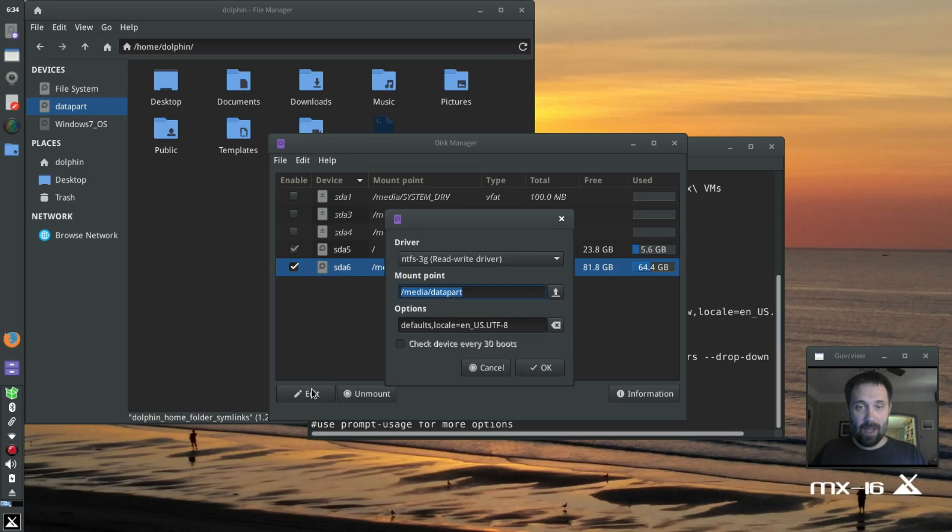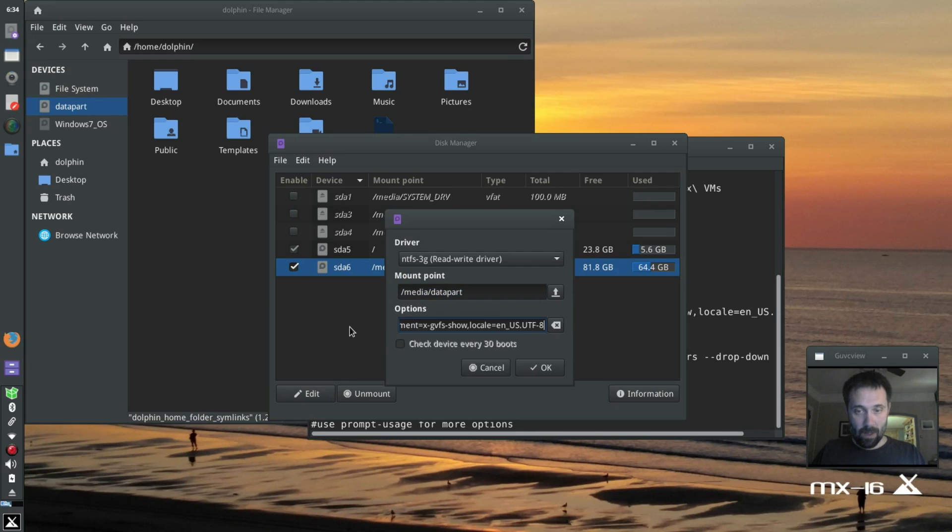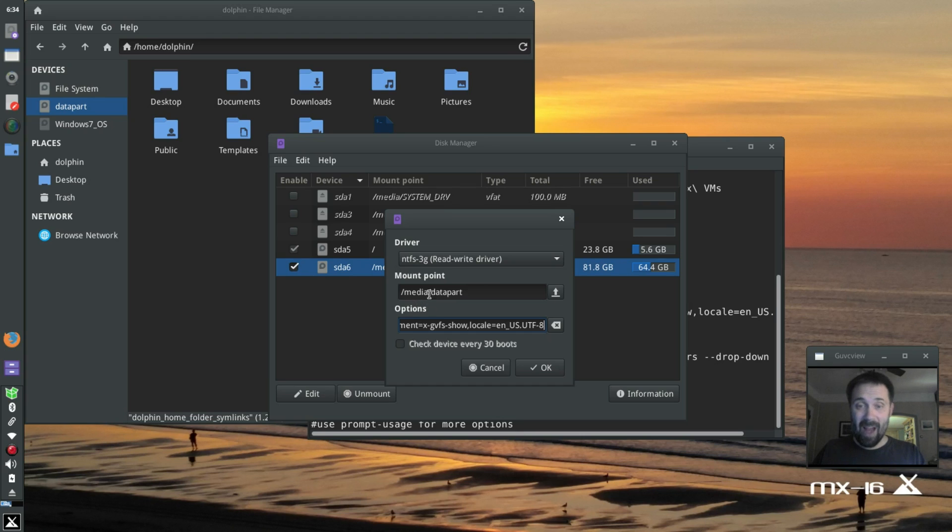So I'm going to hit edit, and I'm going to paste in the line that I use, the edit line. Now this is also the point where I can change the mount point if I want to to whatever I want. But I want Media Data Part because my script is already set up to use that.